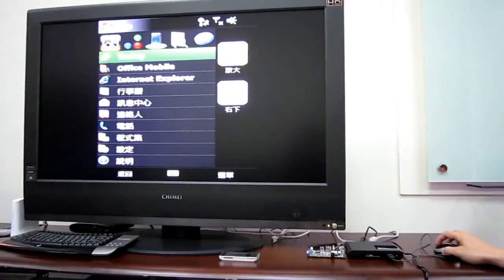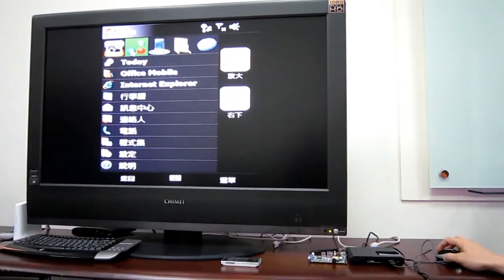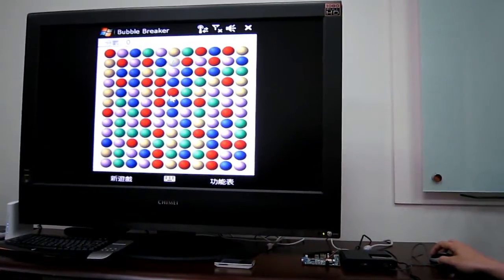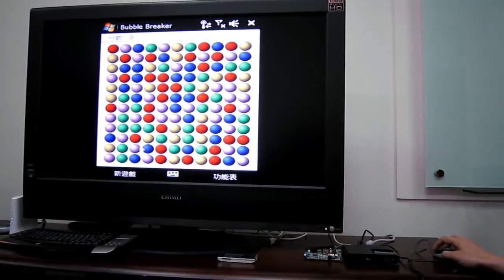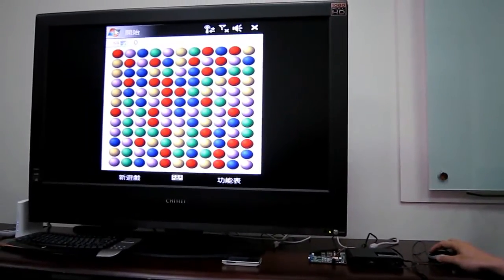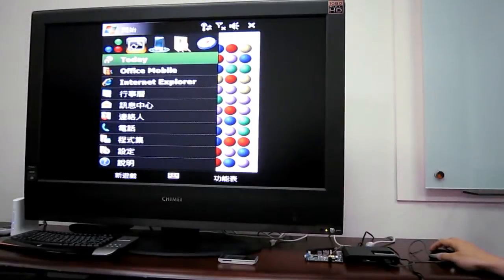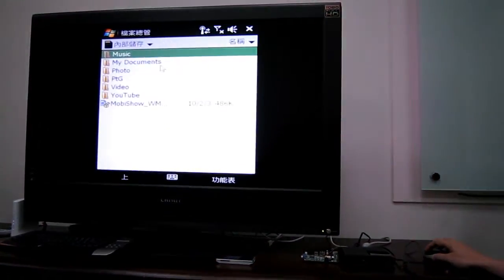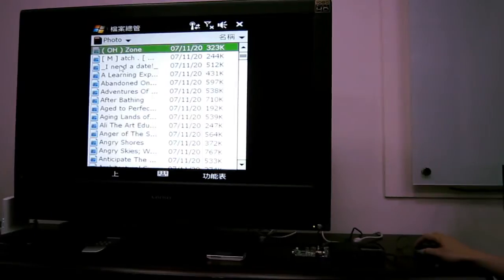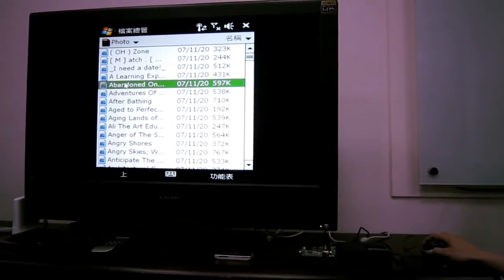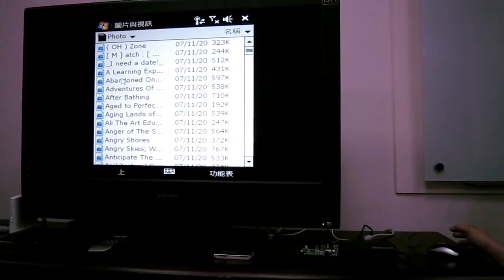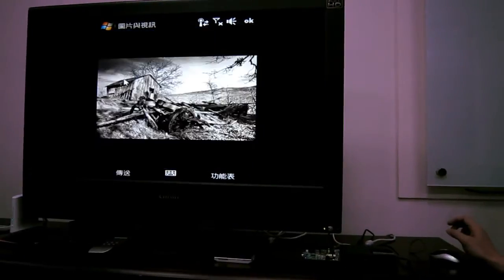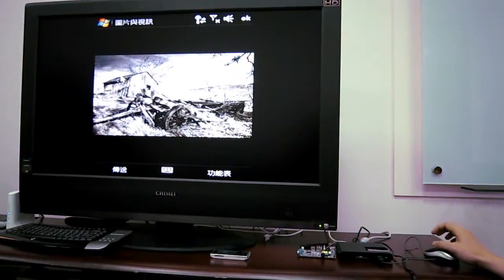For example, if I open this game, you can actually play this kind of game. Or, if I switch to the File Explorer, you can open any photos you have stored in your smartphone and then use the big screen to share to your friends and family.